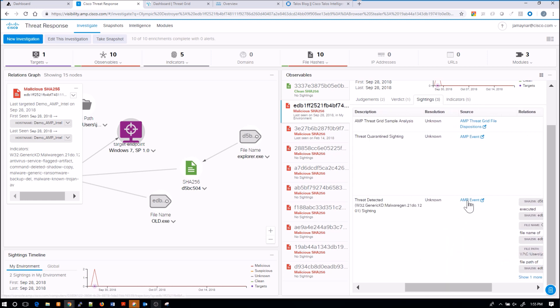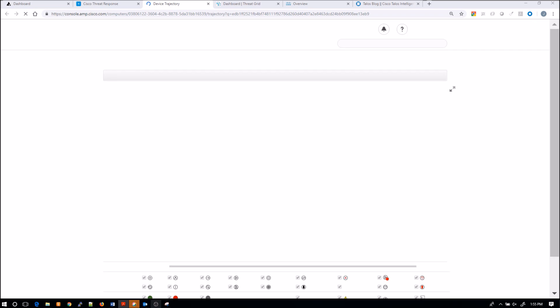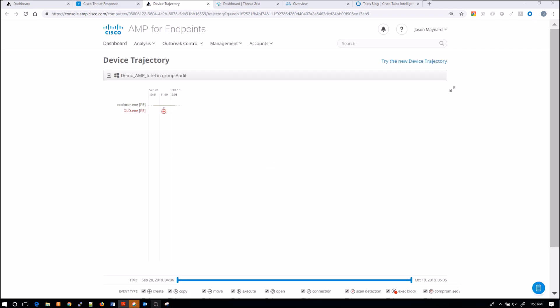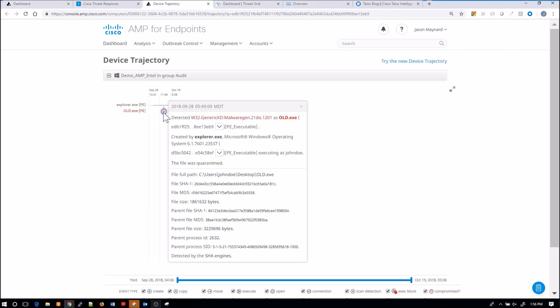But now I can pivot from here. So I start with Cisco Threat Response and now I'm able to pivot very quickly into the endpoint product. And now I'm able to see very quickly old.exe was quarantined, which is great, and it was executed by explorer.exe.